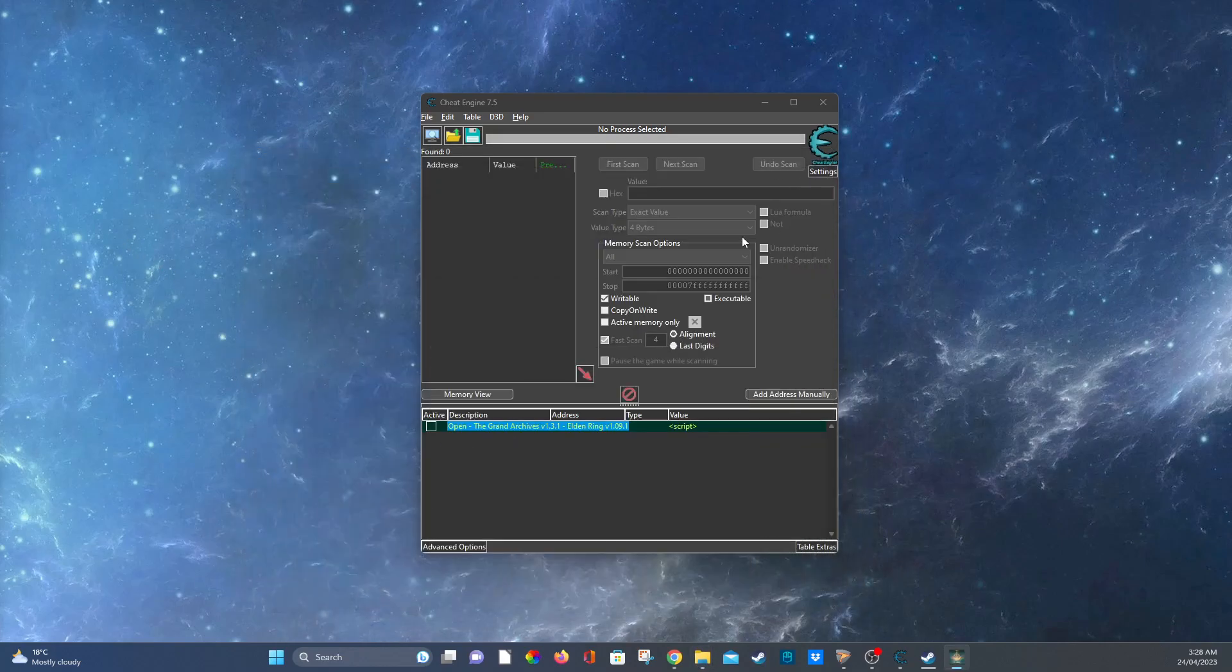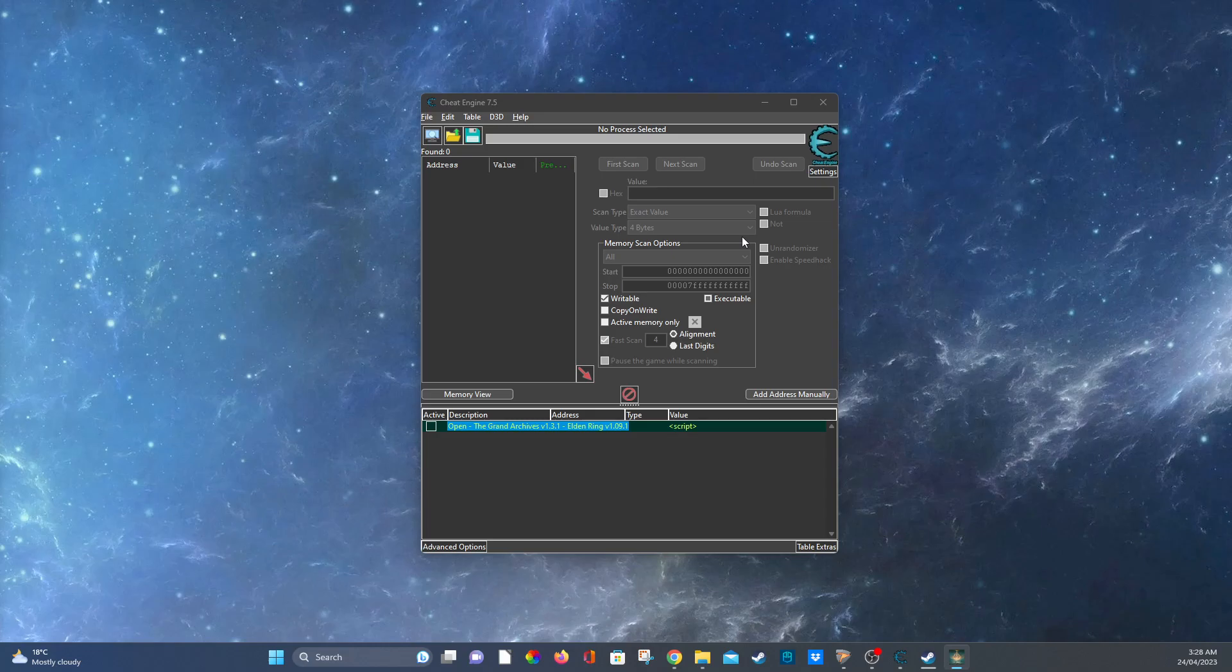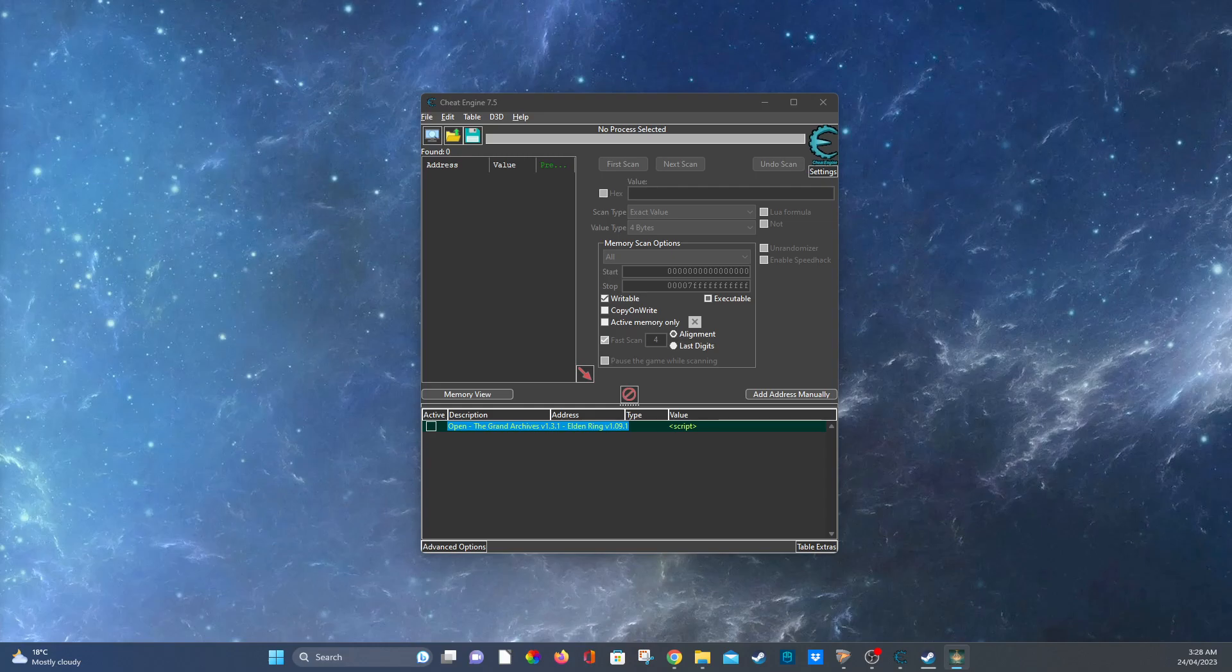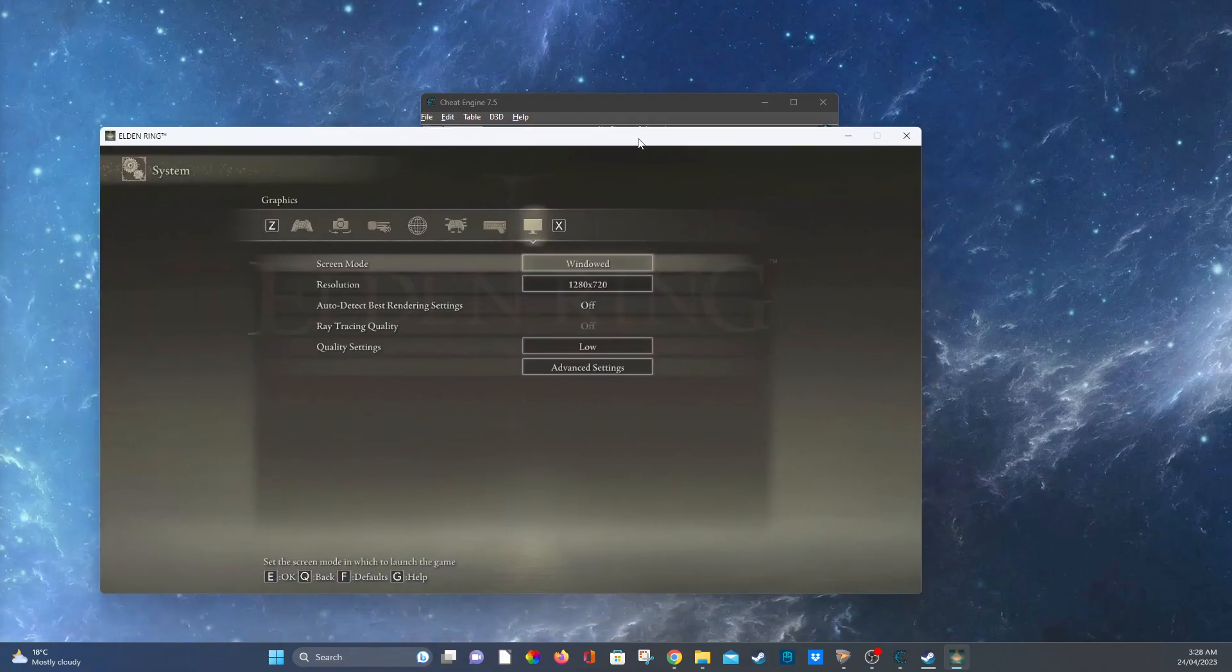Okay Elden Ring's working now, sorry I just had to fix that. I'll just have to quickly put Elden Ring on windowed. Okay, load, okay system.